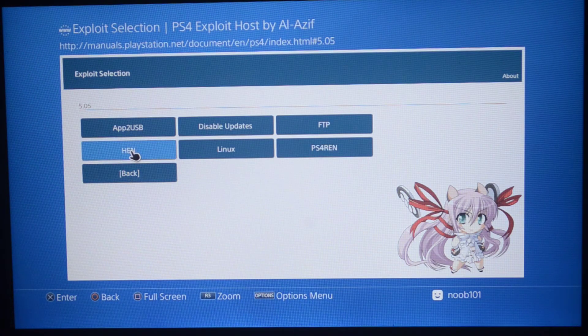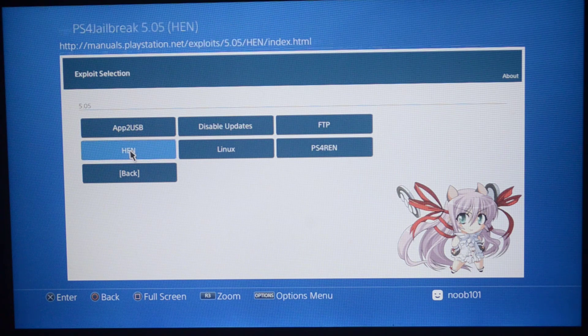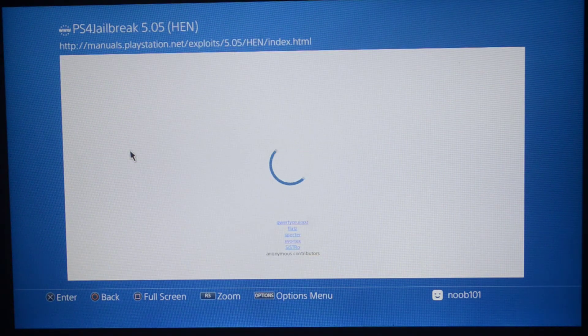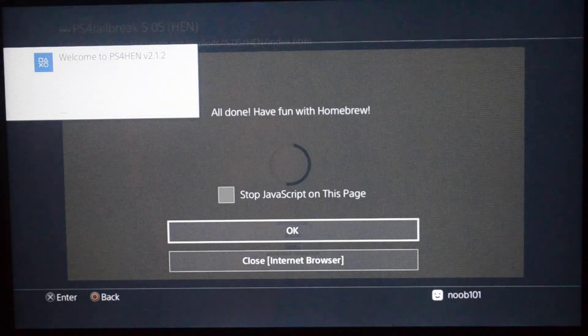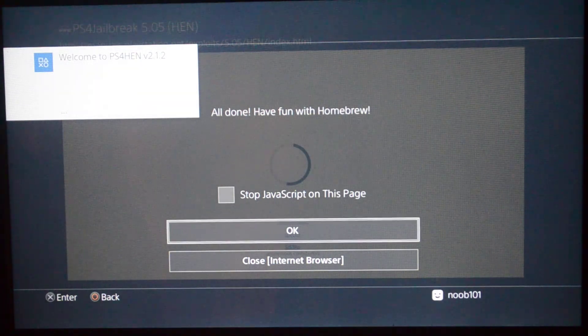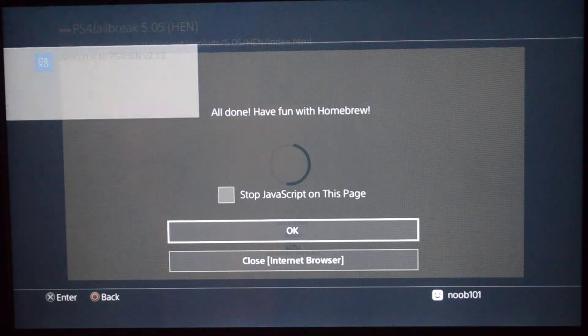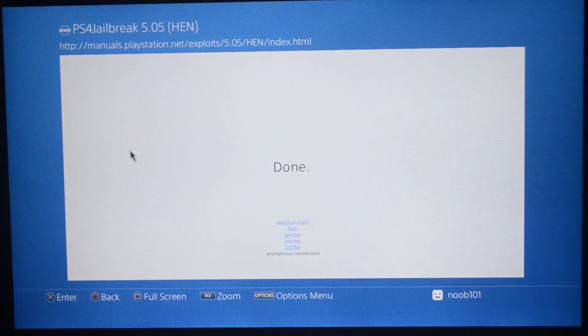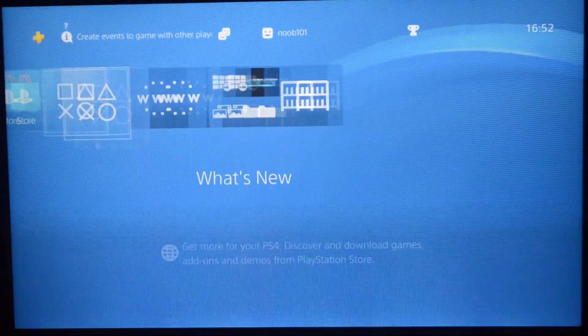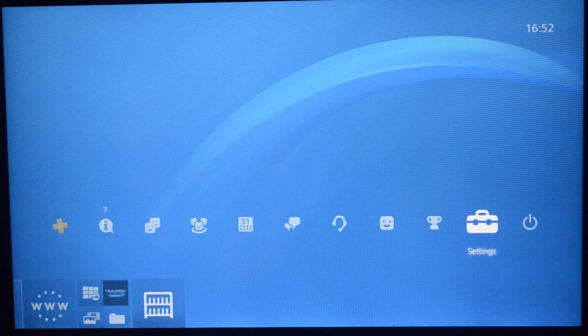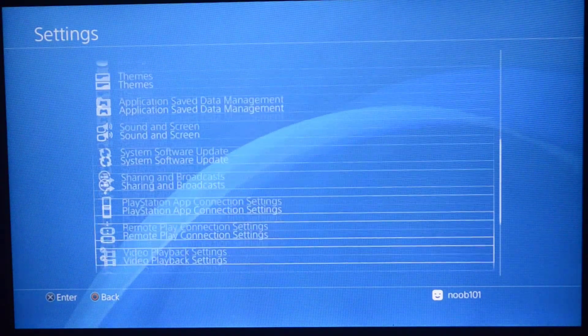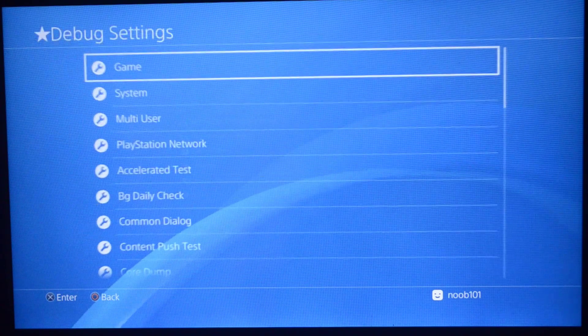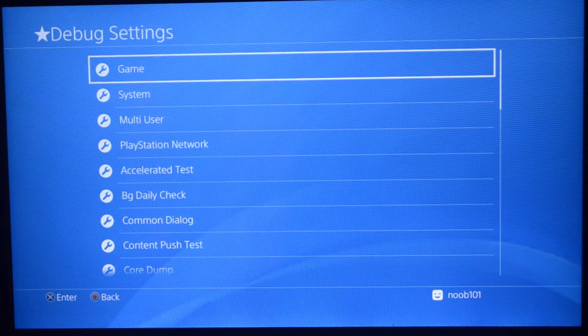I'm going to try to run the homebrew enabler right now. It says welcome to PS4 HEN version 2.1.2, and it also says all done, have fun with homebrew. I'm going to go to my XMB menu again and let's see if it has worked or not. Go to the settings, and on the bottom you see debug settings. We are all set and our homebrew enabler is running properly.